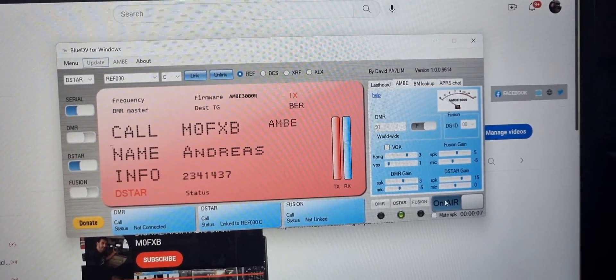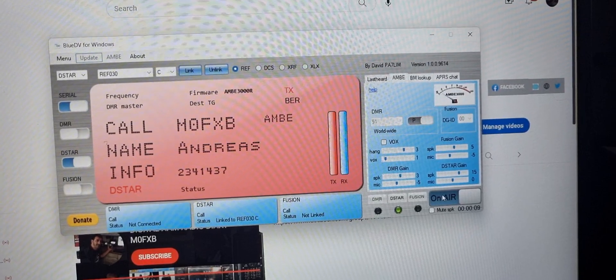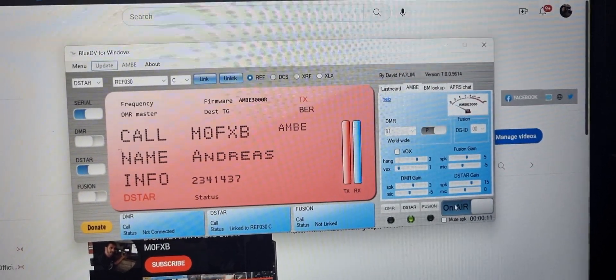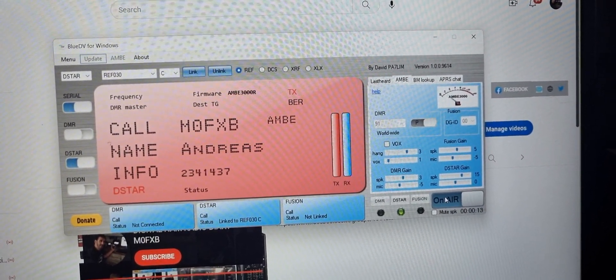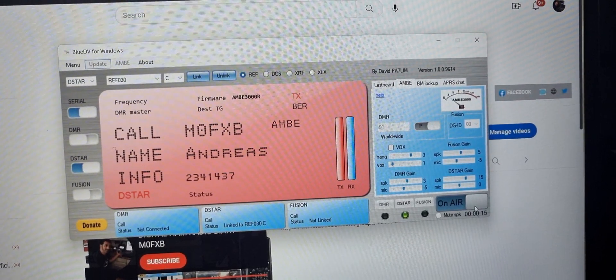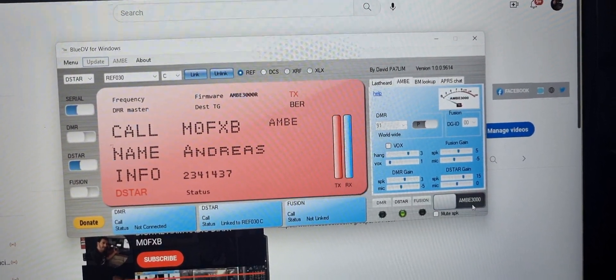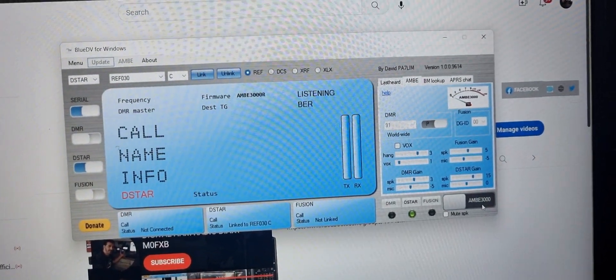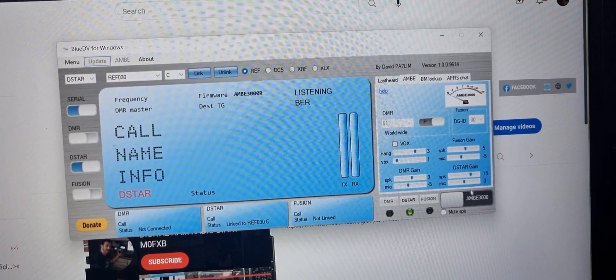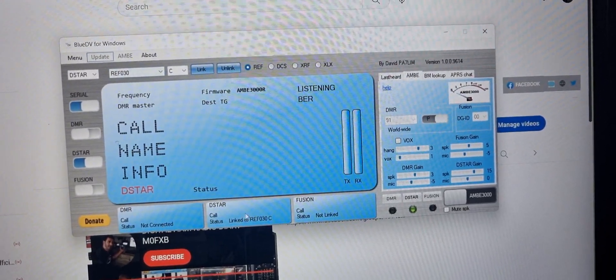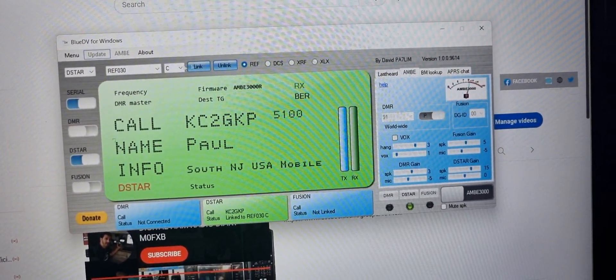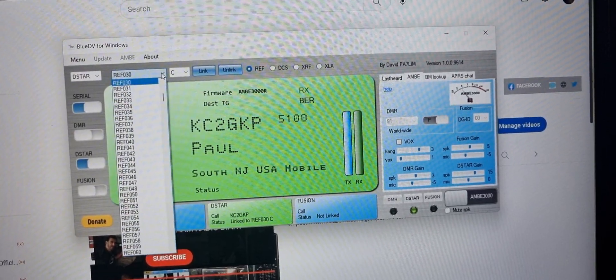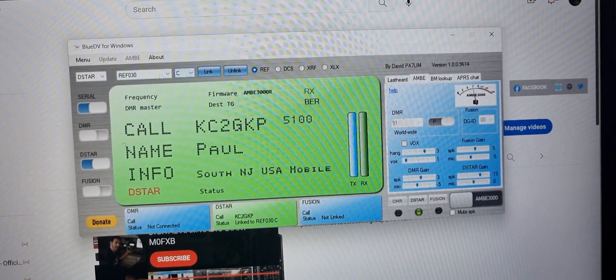I'm talking into my laptop using BlueDV and a DV stick 30. Back to name Andreas, and we're linked here to reflector 30 and we're coming to you from the UK.